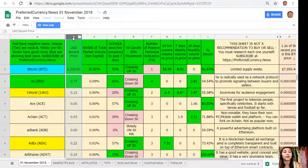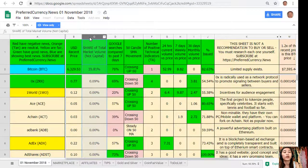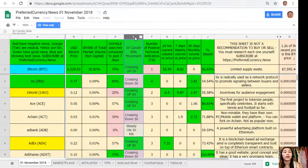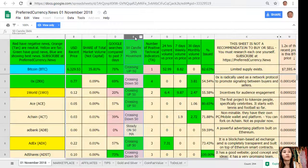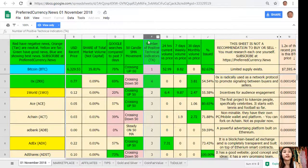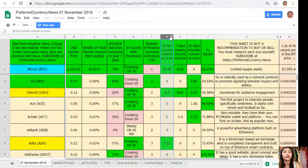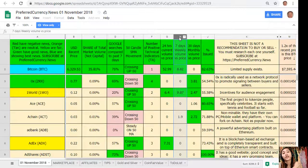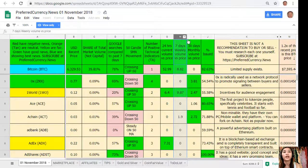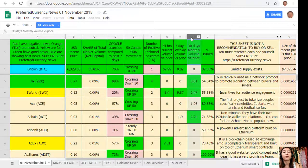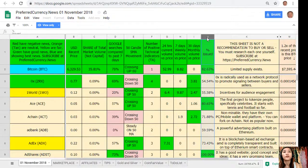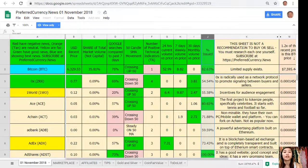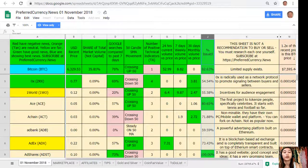Here on column B is the US dollar recent price, on column C share of total market volume, on column D Google search as compared to past 7 days, on column E 50 candle SMA movement, on column F number of positive technical indicators, on column G 24 hours current volume versus price, on column H 7 days weekly volume versus price, on column I 30 days monthly volume price, and on column J 7% issued.